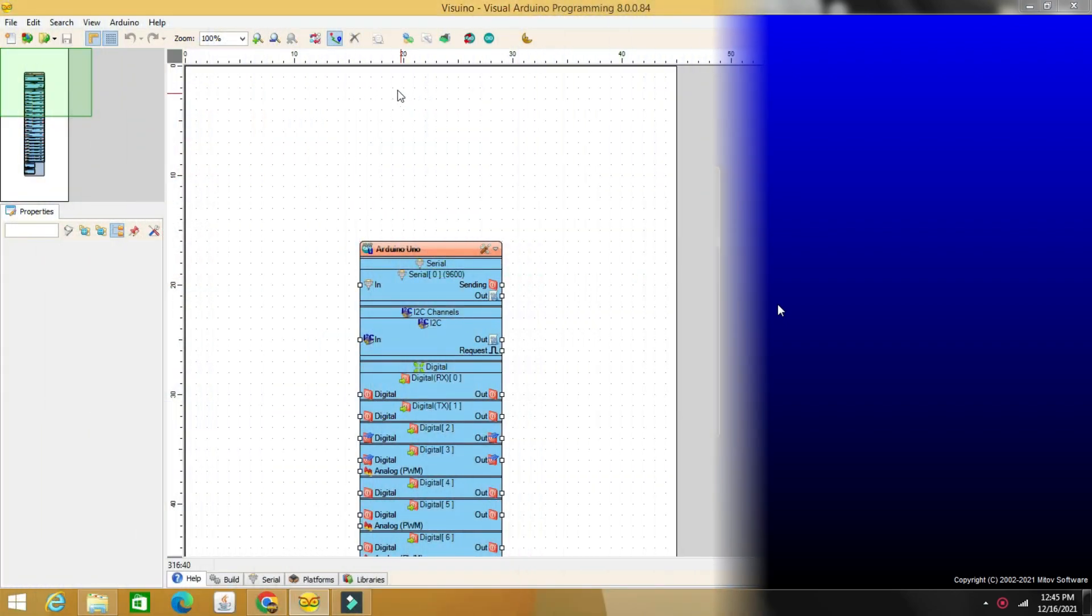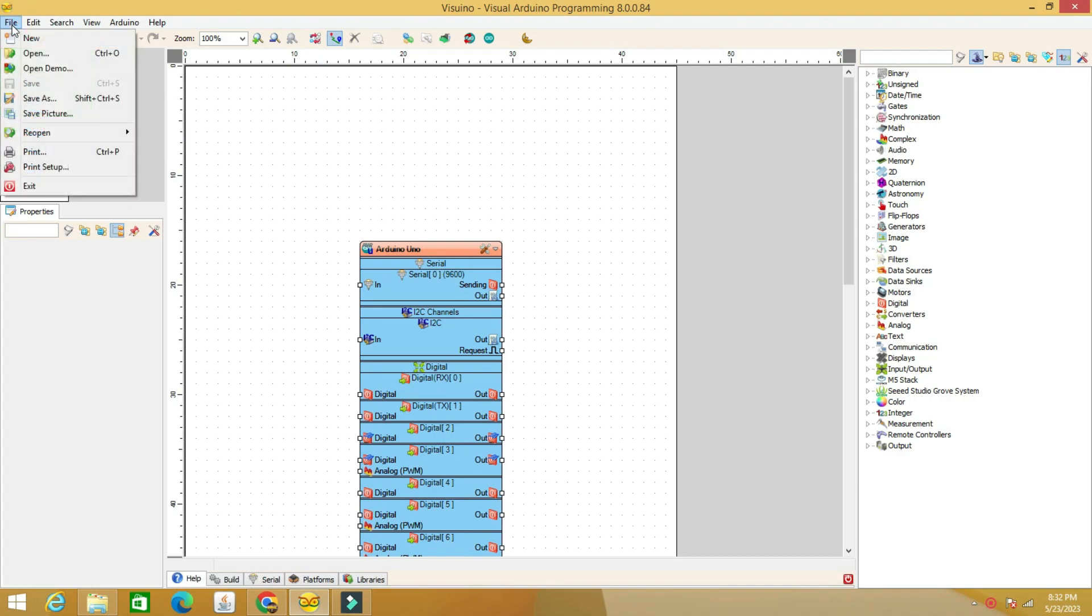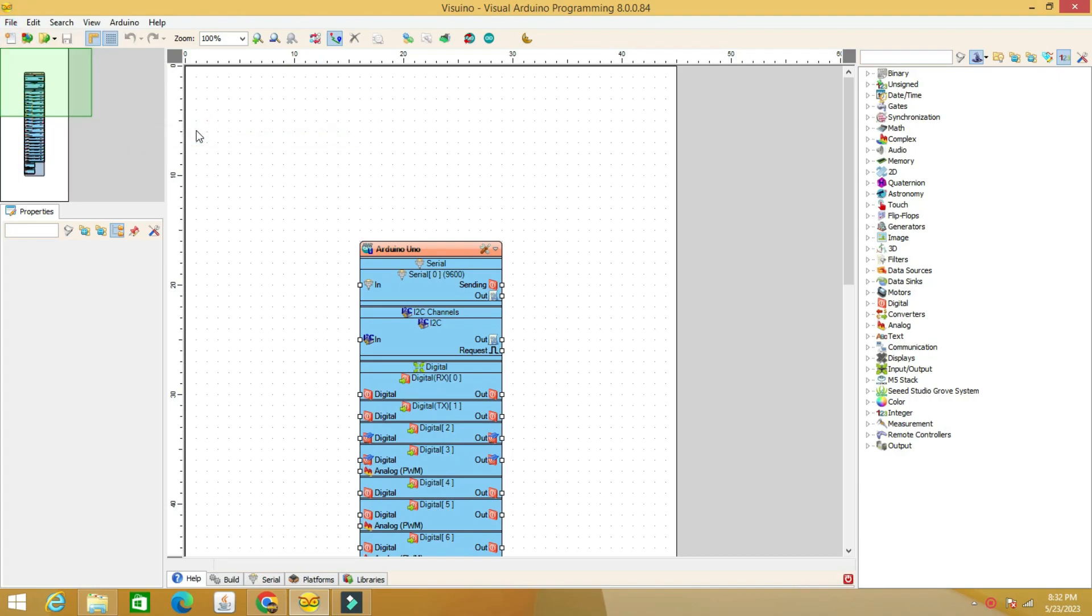Let's do a little detailing of the code. We open the Visuino program and load the code.